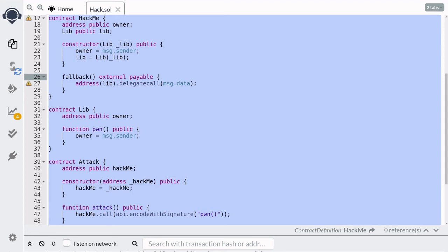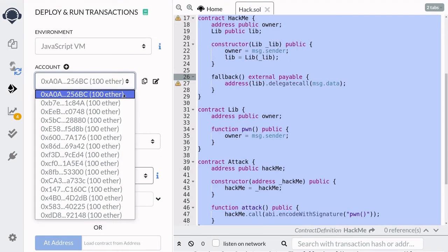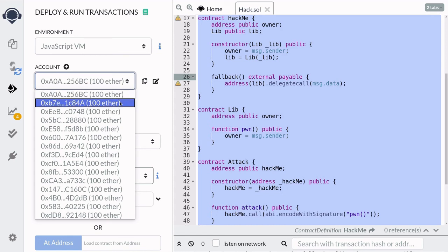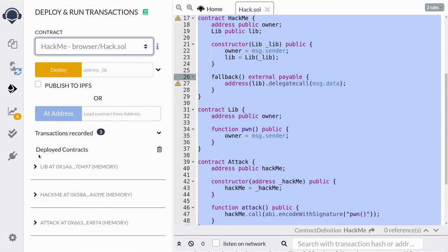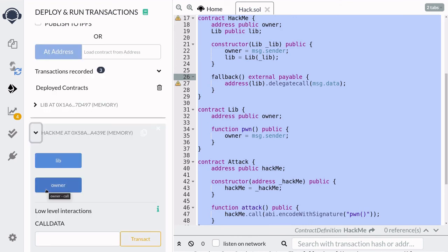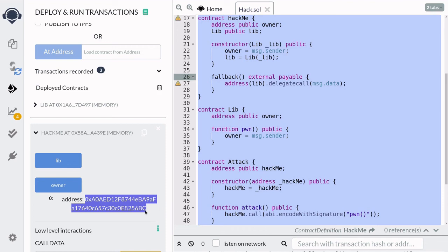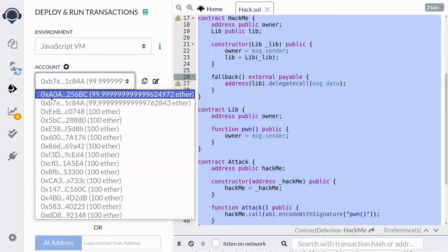Now I want to demonstrate this exploit in Remix. The first account is Alice, and she is going to deploy the HackMe contract. The second account is Eve, and she is the person who will deploy the attack contract and call the attack function. Here I've deployed three contracts: Alice deployed the lib contract, then took the address of the lib contract and deployed the HackMe contract, and then Eve deployed the attack contract with the address of the HackMe contract. Let's check the owner of the HackMe contract and make sure it belongs to Alice. I'll click owner — and that is the owner. Scrolling up, we can confirm the owner is Alice.